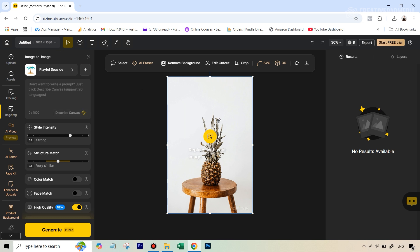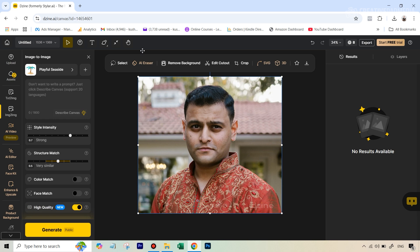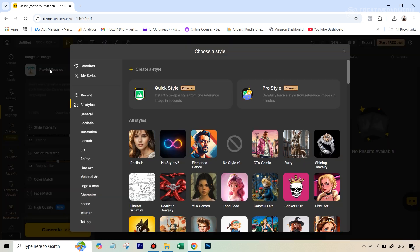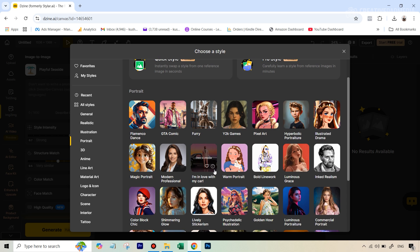Let's get started — we can click on the sample image they give and hit delete, then upload our own headshot. Our headshot is ready. Now we have to do this on our own. Under style, we can go to the portrait category. The best style that works for corporate or business headshots is the modern professional style.